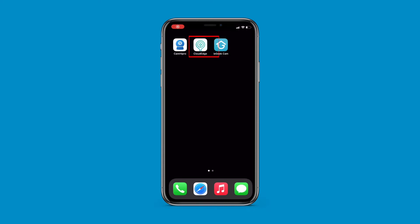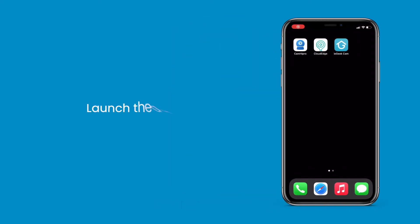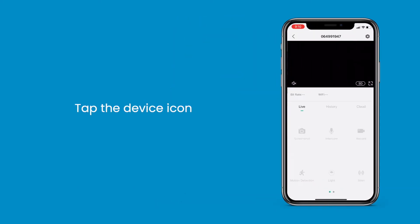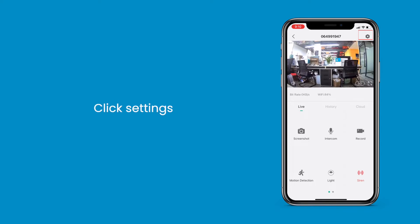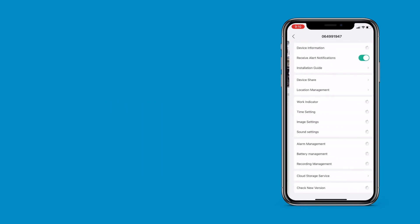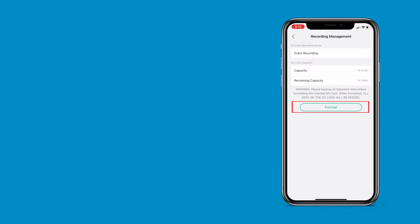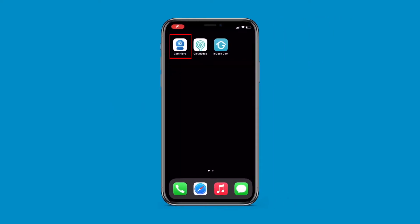Let's take the CloudEdge app for instance. Launch the app, then tap the device icon. After that, click Settings, then click the Recording Management tab. This is where the capacity of your SD card can be found. Finally, press Format if the SD card is at full capacity.